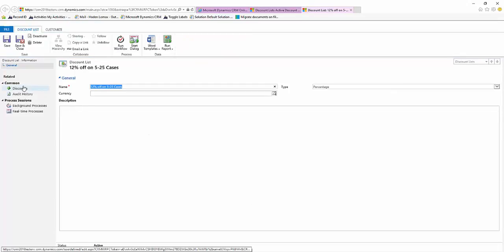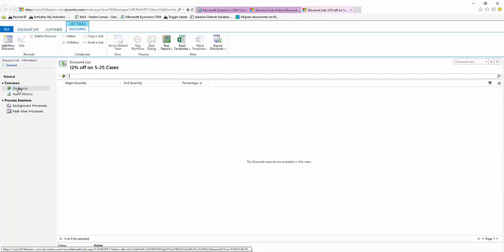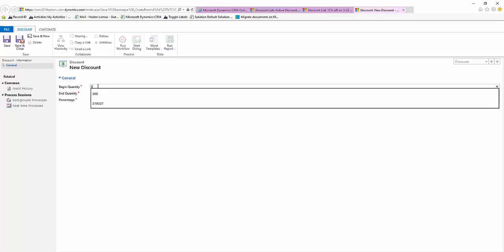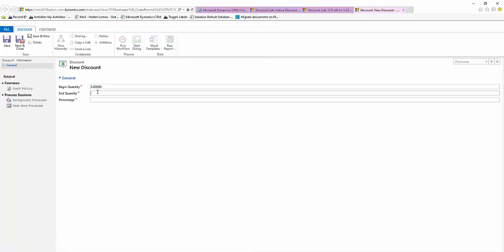We'll come over here to the left-hand column and under Common we'll select Discounts and add new discount. Our beginning quantity is going to be 5 and our ending quantity is going to be 25, and our percentage is going to be 12.